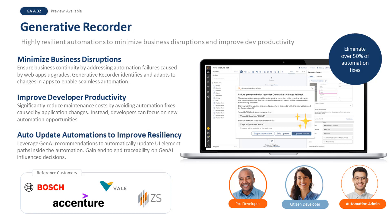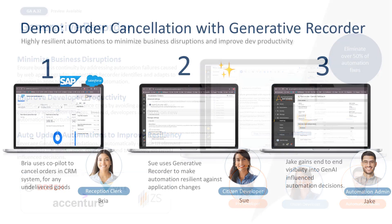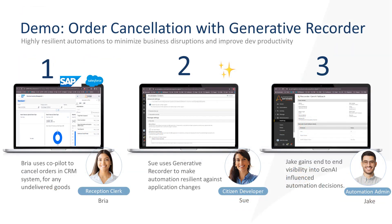Generative Recorder helps customers minimize business disruptions and increase developer productivity through enhanced web automation resiliency. To demonstrate this, we will start with Bria, who is a reception clerk in the distribution center of a large retailer. For any undelivered goods, Bria cancels the corresponding orders in our CRM application, Salesforce.